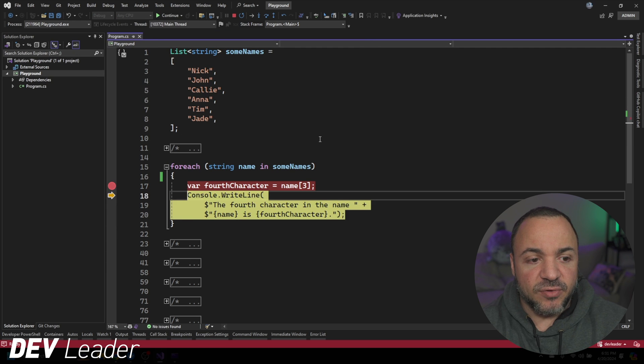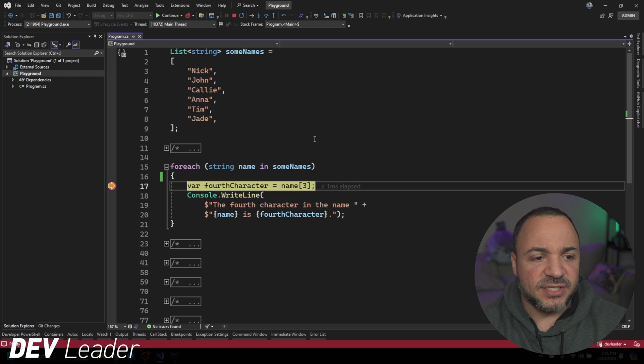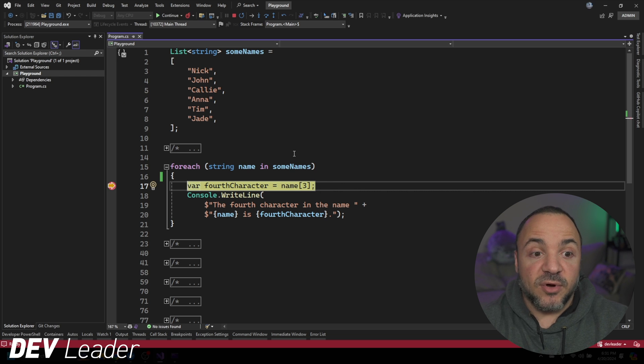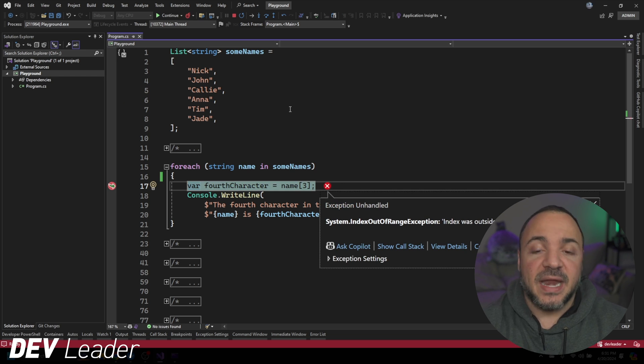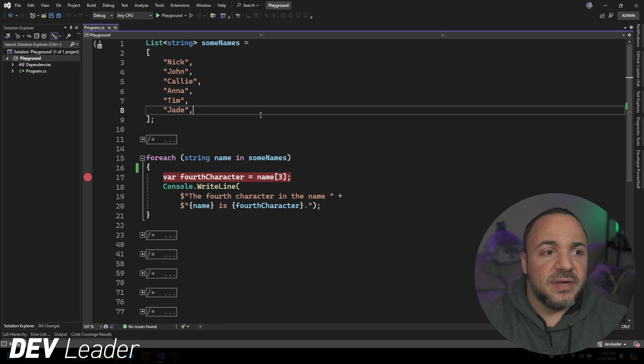So every time I press F5, it will kind of keep jumping through the list. One more time. And now we have an error come up. Kind of helpful if you want to go debug and step through.